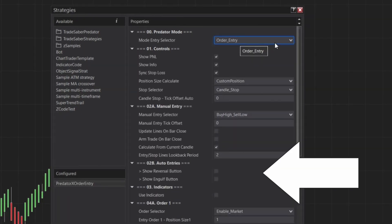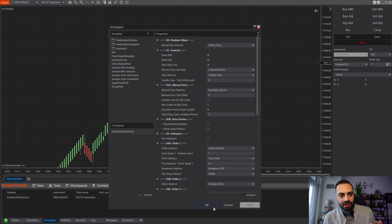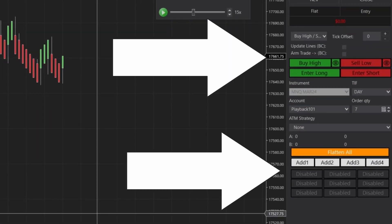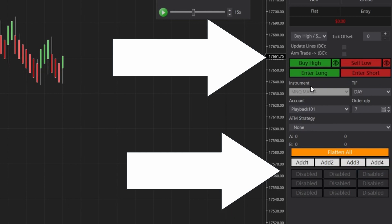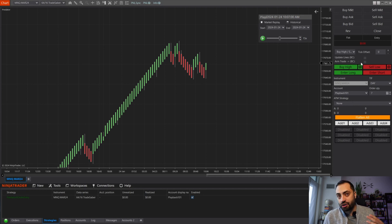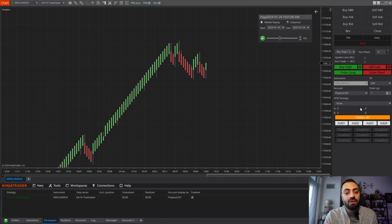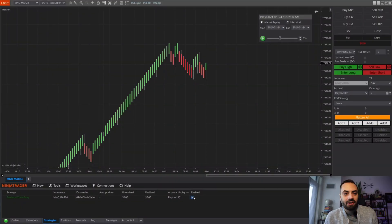Your next option is the Order Entry mode. You'll notice that when you select one of the options, it's going to remove anything unnecessary from the strategy properties — just to help clean things up so we're not looking at things that aren't going to be used in this mode. Once we enable the strategy you're going to see a slightly different layout. Here we'll just have our manual entries. With the order entry mode, all of your auto entry options are going to be gone, because we do not need them — this is for those coming over just for the order entry options who don't want the extra unnecessary buttons.